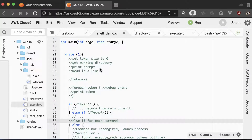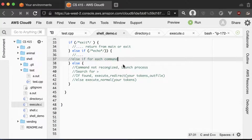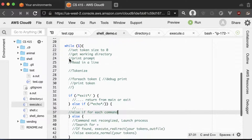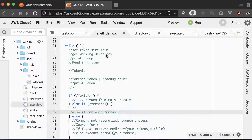Starting with your LearnCLab, what you'll want to do is put an infinite while loop around all the code that you have from your LearnCLab. So you basically have a program that looks like this. First you set the token size to zero — that will help you reset your array each time. Then you get your working directory and print out a prompt with the working directory inside of it. Then you read in a line.